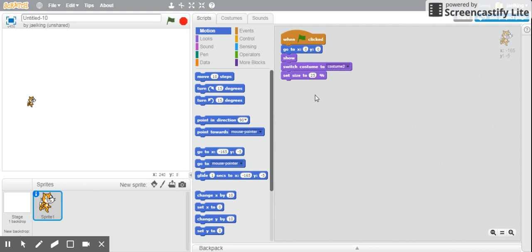The first thing that you should have every sprite do in your program is when the green flag is clicked, you want to always go to its starting point, show or hide depending on when it comes in, switch to a starting costume.